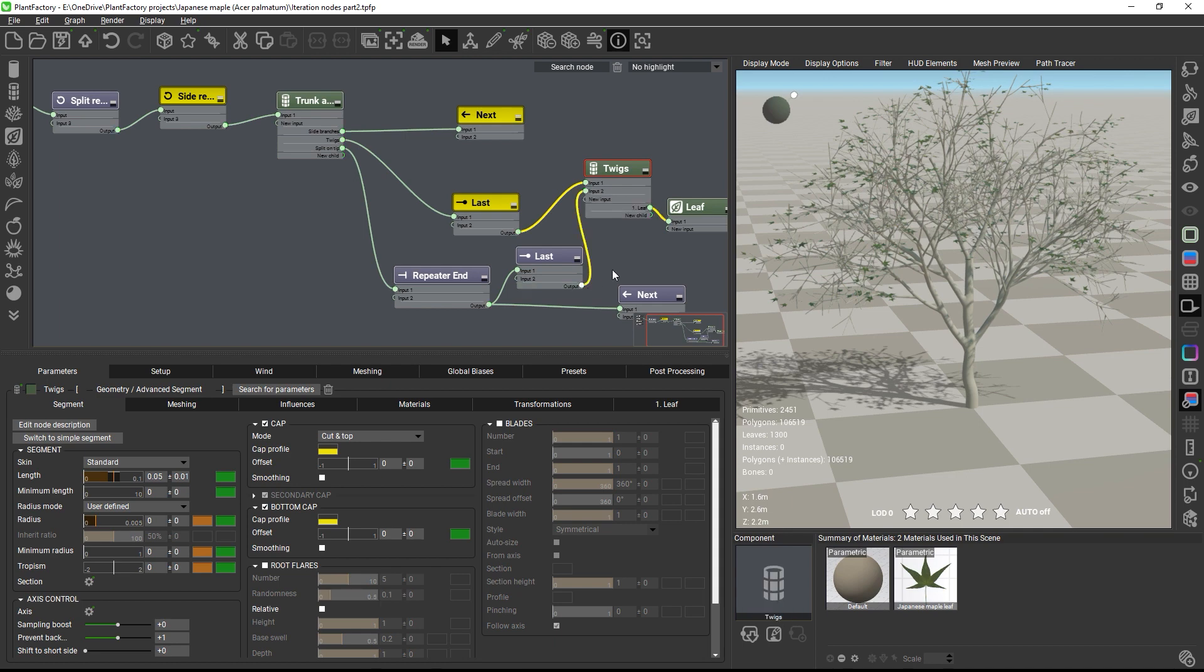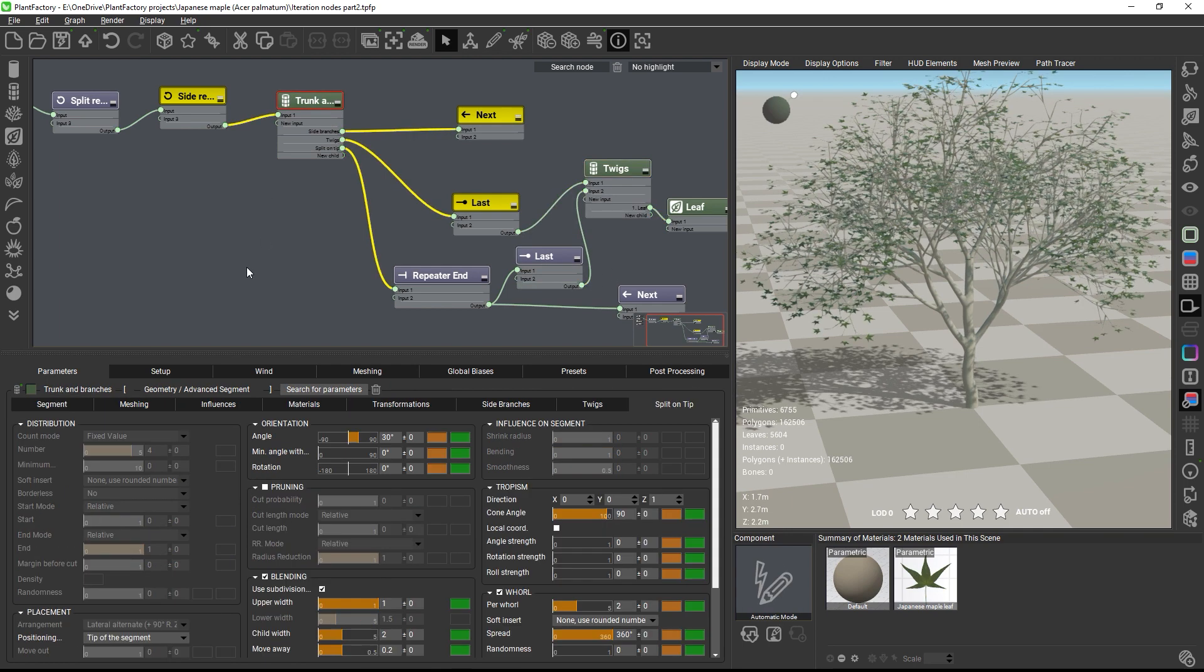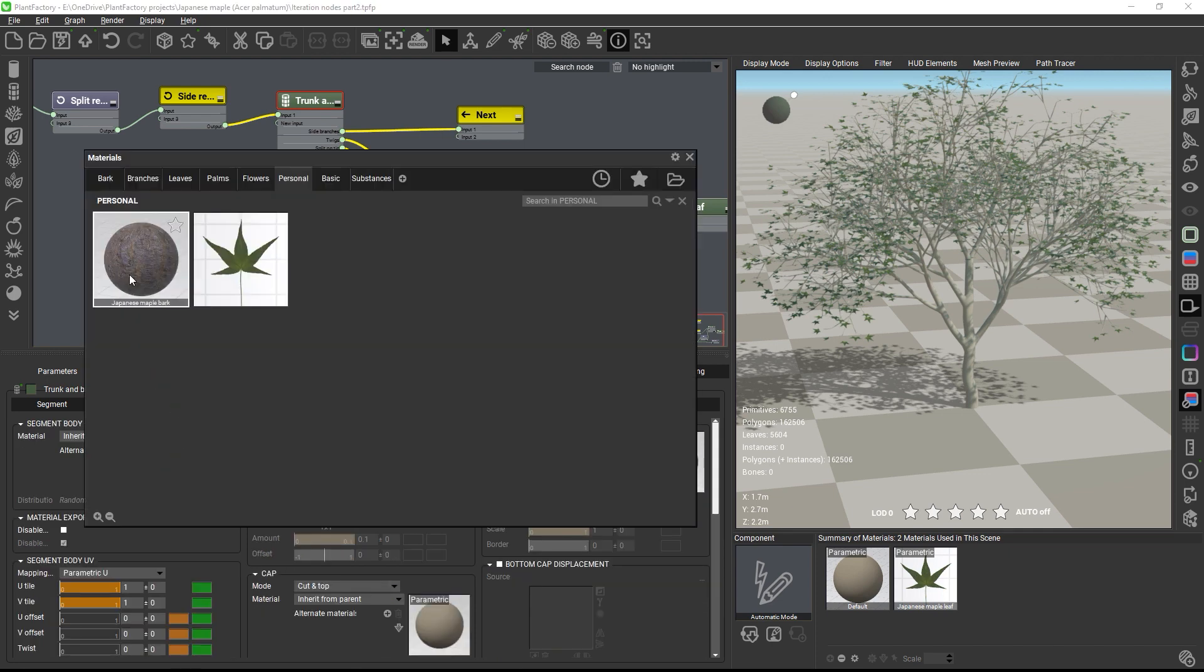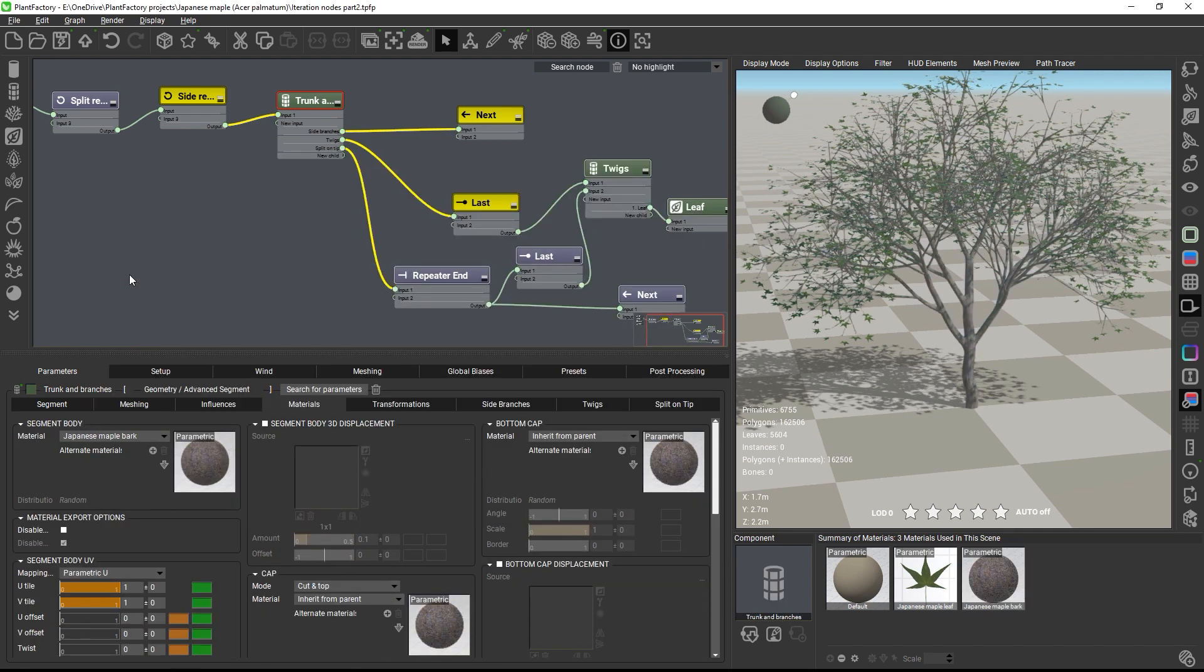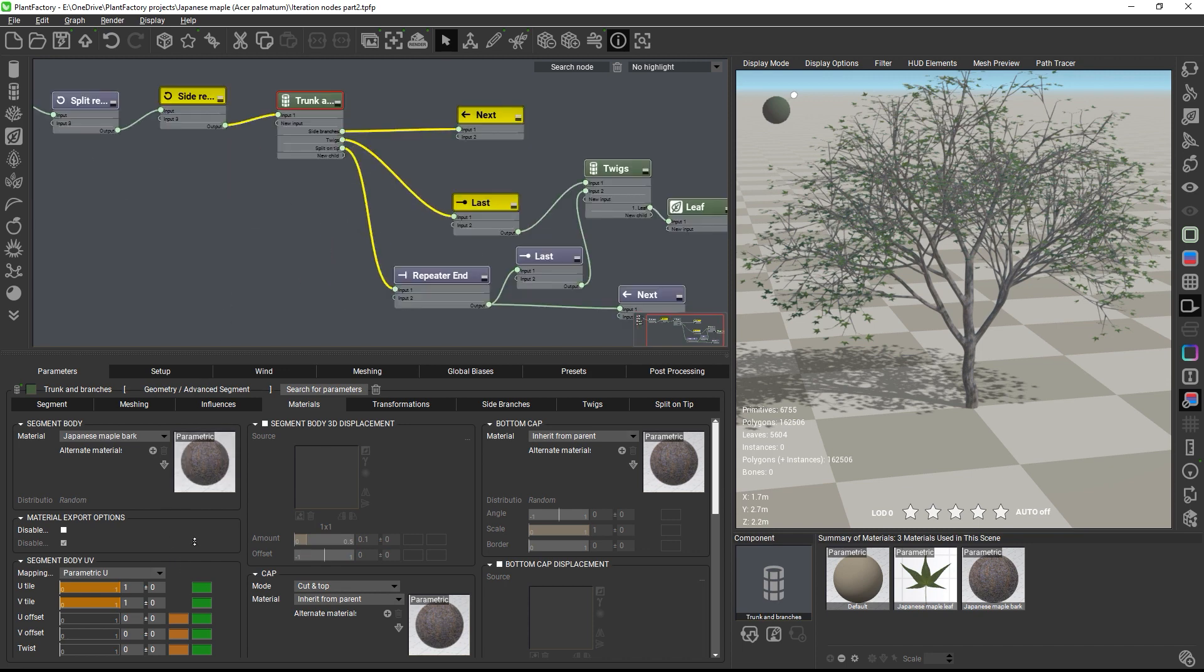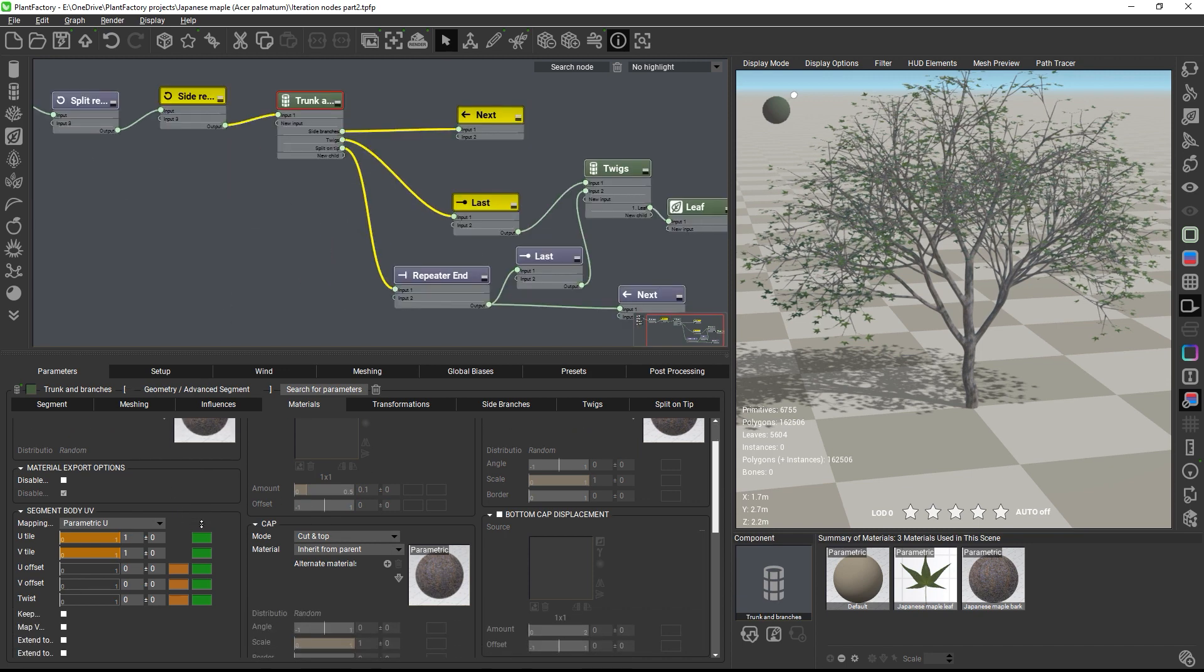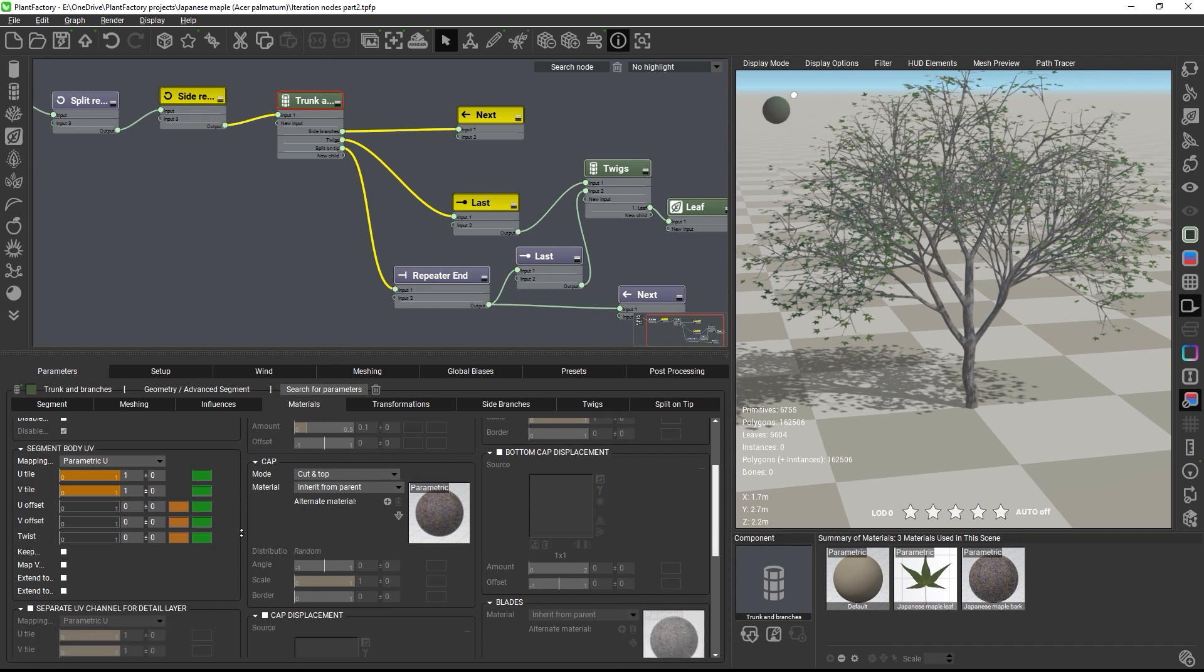For the branches and the trunk we need to make some UV mapping adjustments. So let me load the material first. Okay, and then I will adjust the UV tiling settings. This material is going to be used by both the trunk and the branches and also the twigs, which means the UV settings must be relative to the current geometry length and radius. And this is the case with the standard mapping mode.